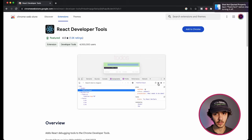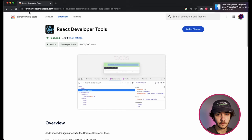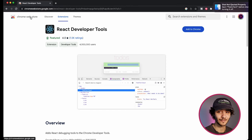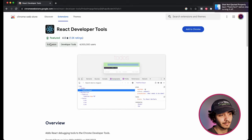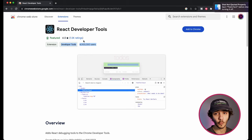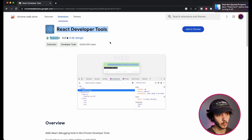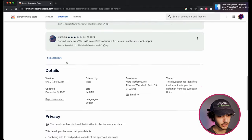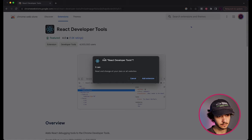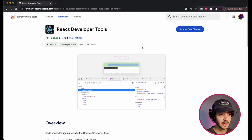Before we start using the extension, we actually need to install it. I'm going to leave the link in the description. I'm installing it for Chrome because that's what I use and recommend for coding. They also have versions for Firefox and Microsoft Edge — they don't have it for Safari, which is pretty bad. In order to install for Chrome, you can see this is a pretty famous extension, used by over 4 million users with a 4.0 rating. All you have to do is click the 'Add to Chrome' button, confirm adding the extension, and just like that it should be installed.